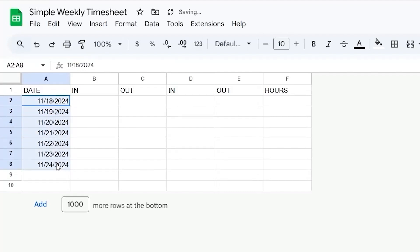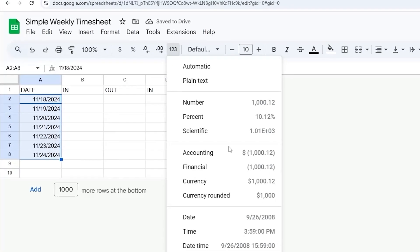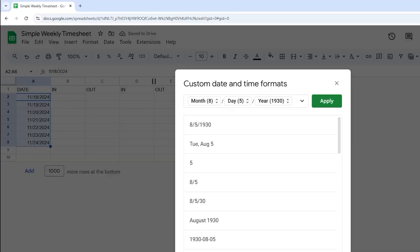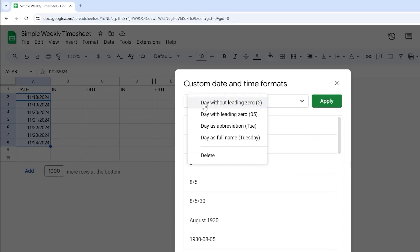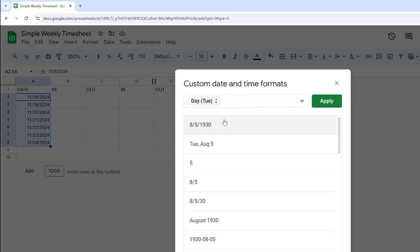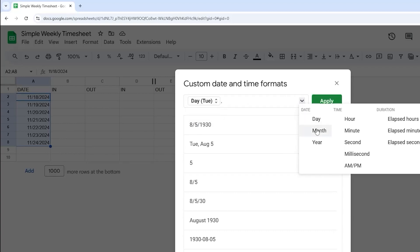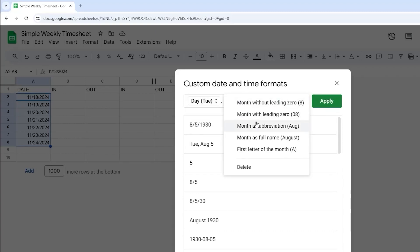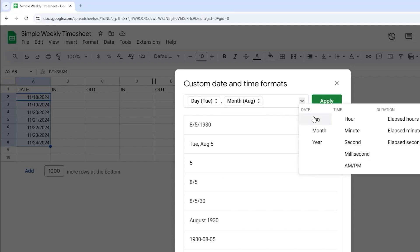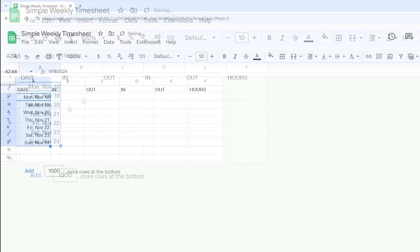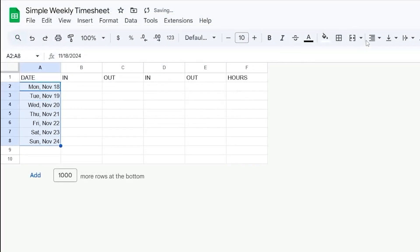And I'm going to go ahead and change the format of these to something a little more friendly. The custom date there. And then what I'm going to do is let's do something like the day of the week, the month name, and then the day. Something just like that.